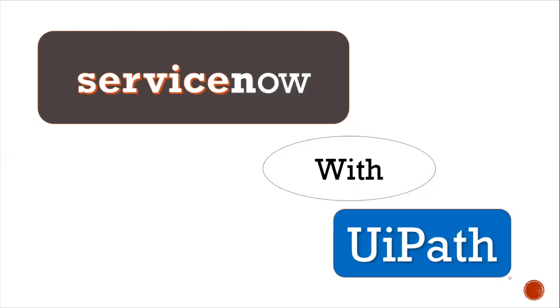Hello guys, welcome to my channel. This is Harika. As a part of today's session, we're going to see how to perform automation on ServiceNow with UiPath.